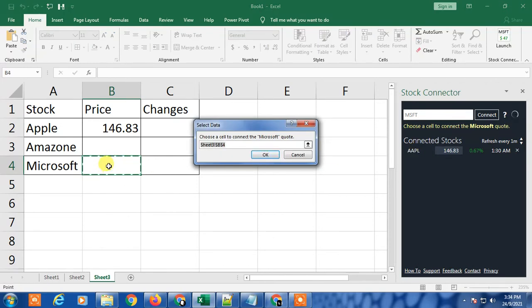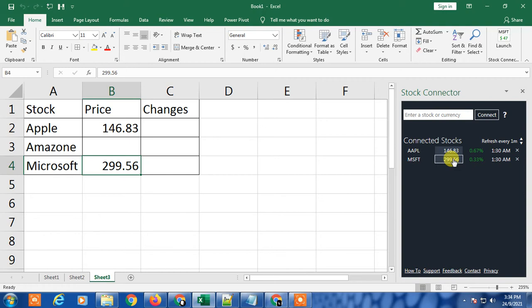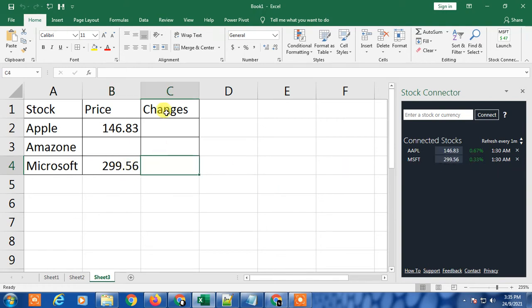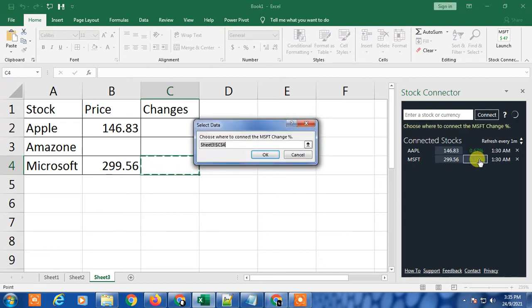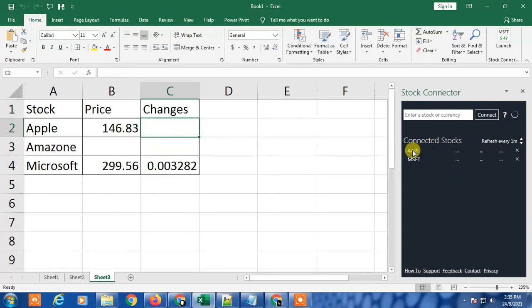You have to select the cell where you want to put the price, just click OK. Then the price will be connected. Now for changes, select the cell you want to enter the changes into, then click on the changes percentage. The percentage has been applied here.